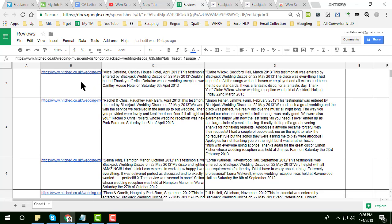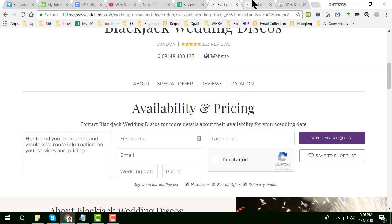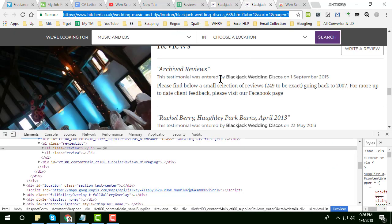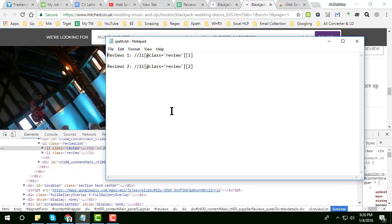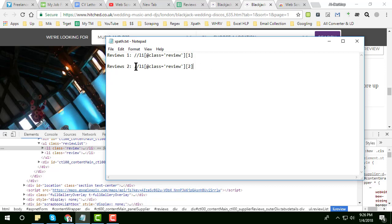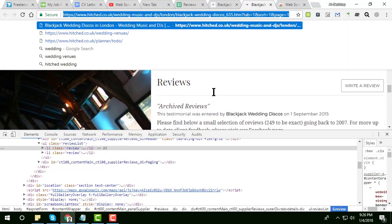This is just the website setup. After that, I have created two exports here. The export for review one is this one, and for review two the export is this one. Now I'll show you how I created the exports.